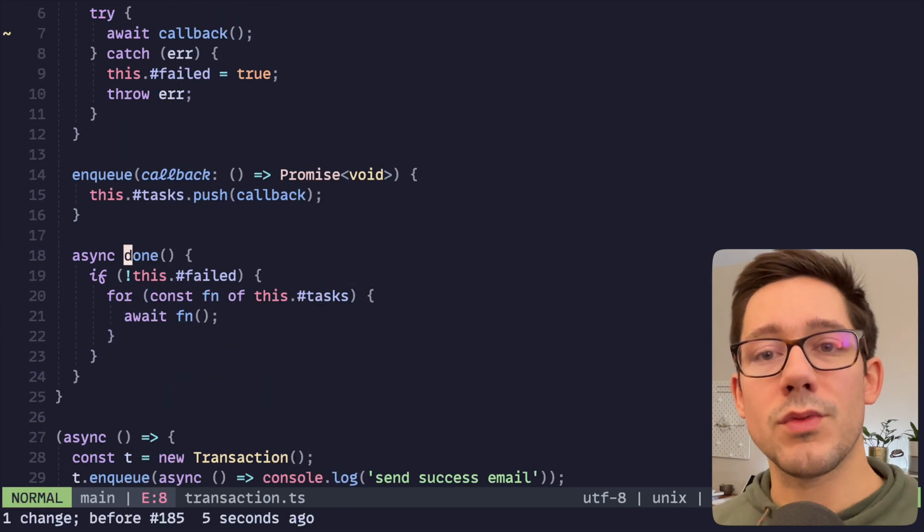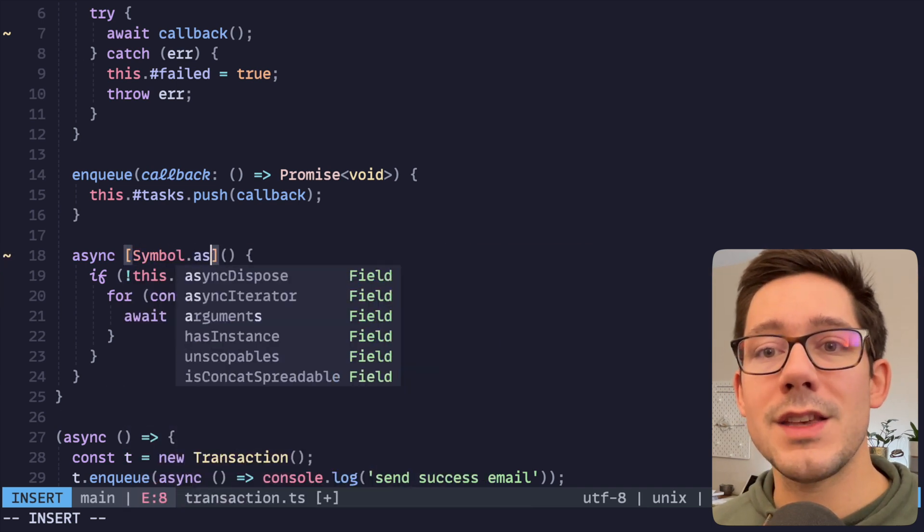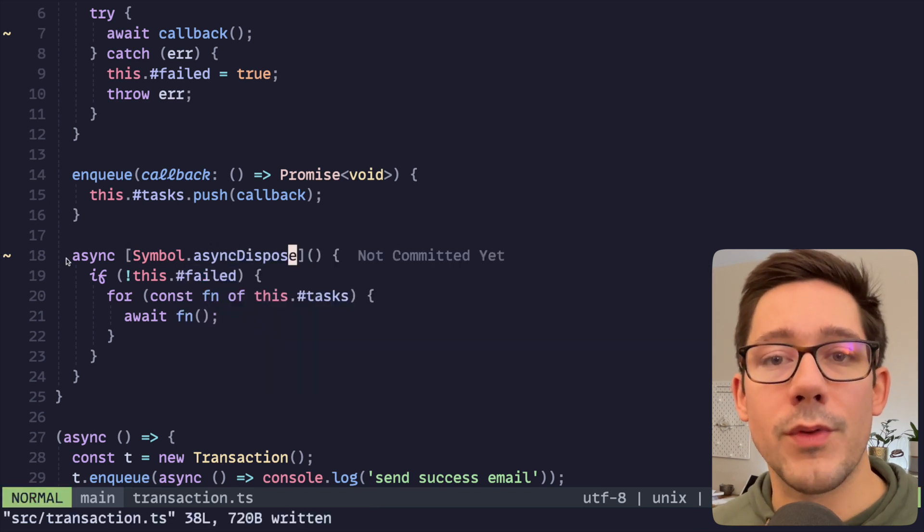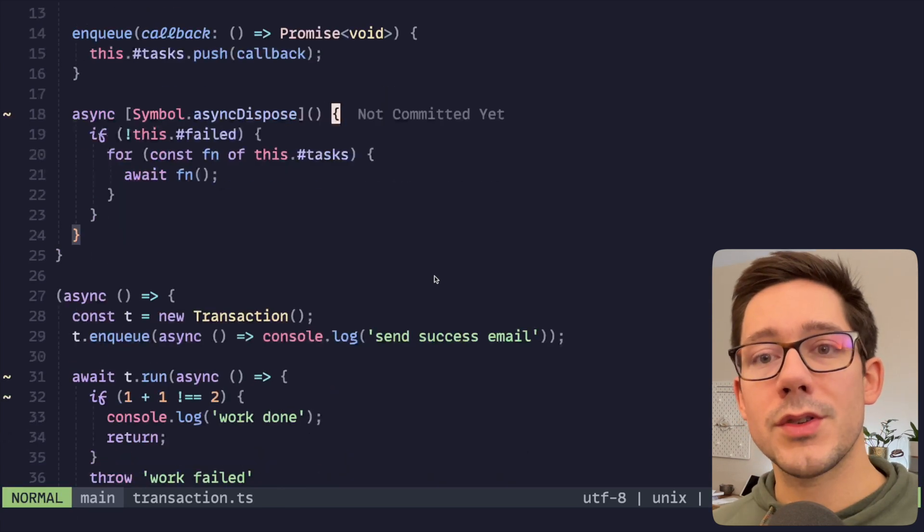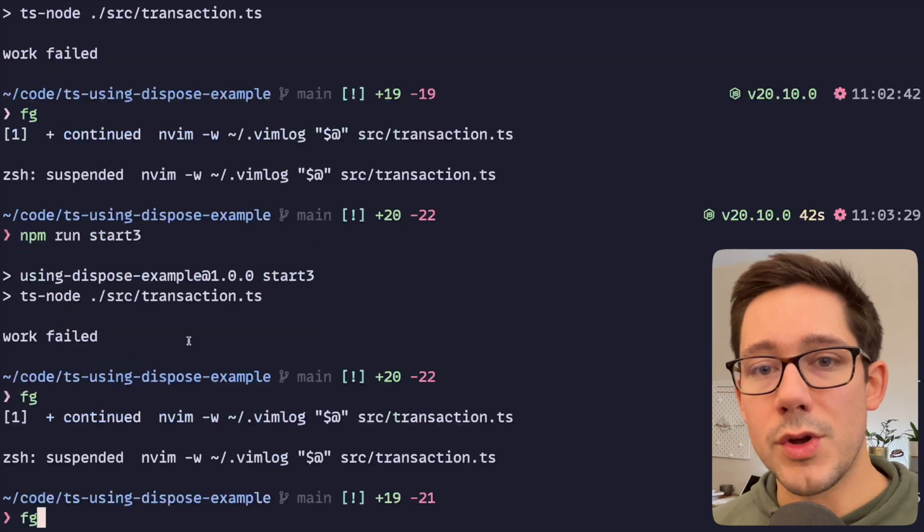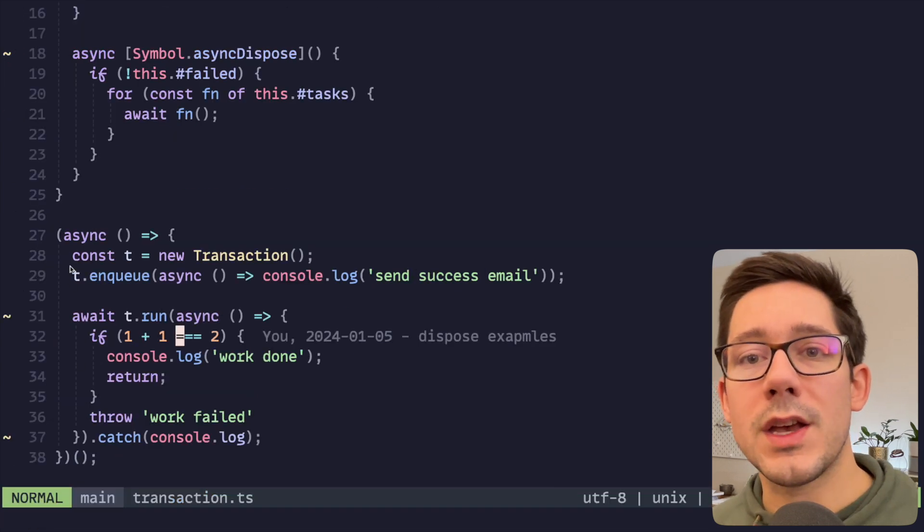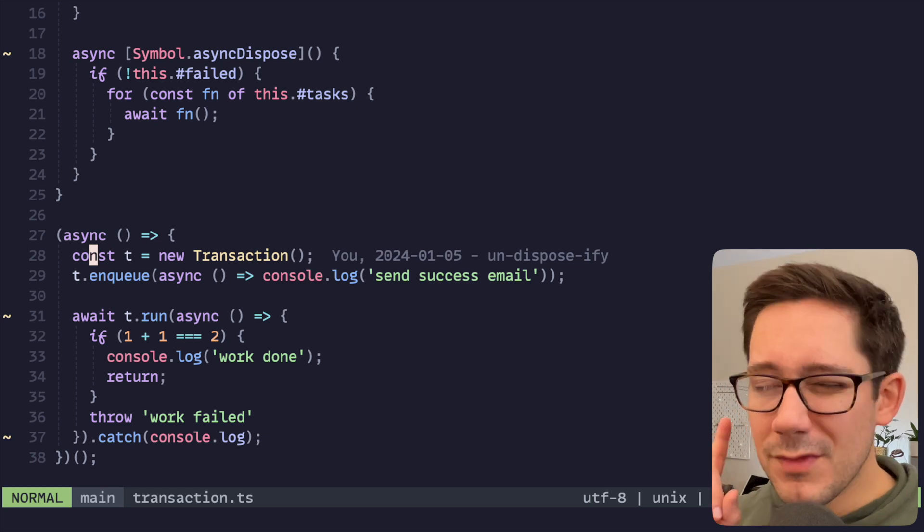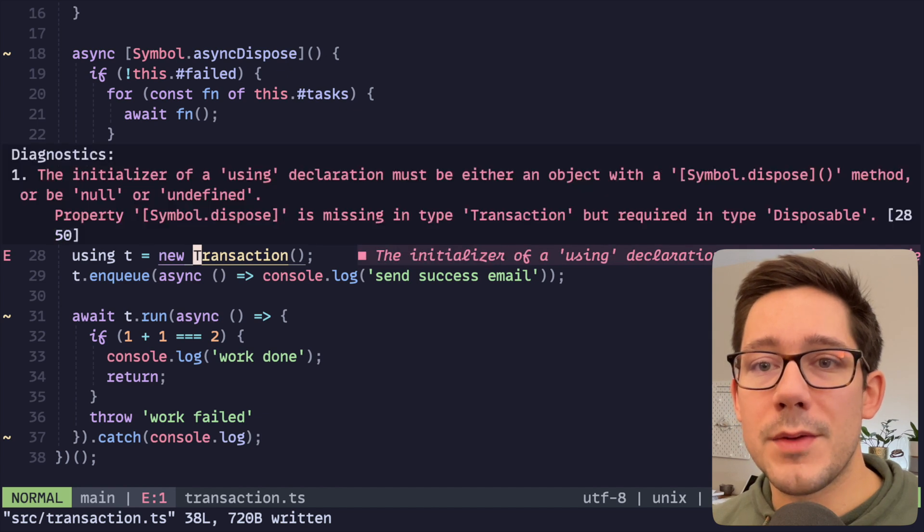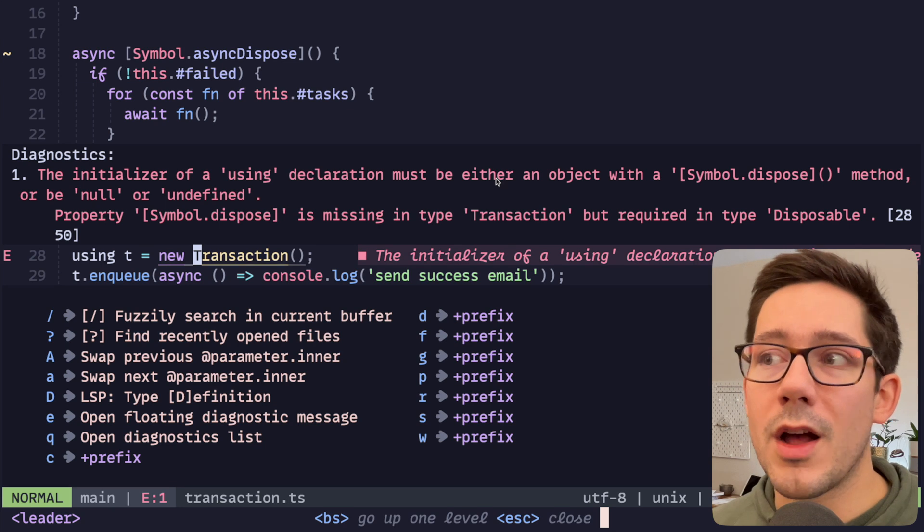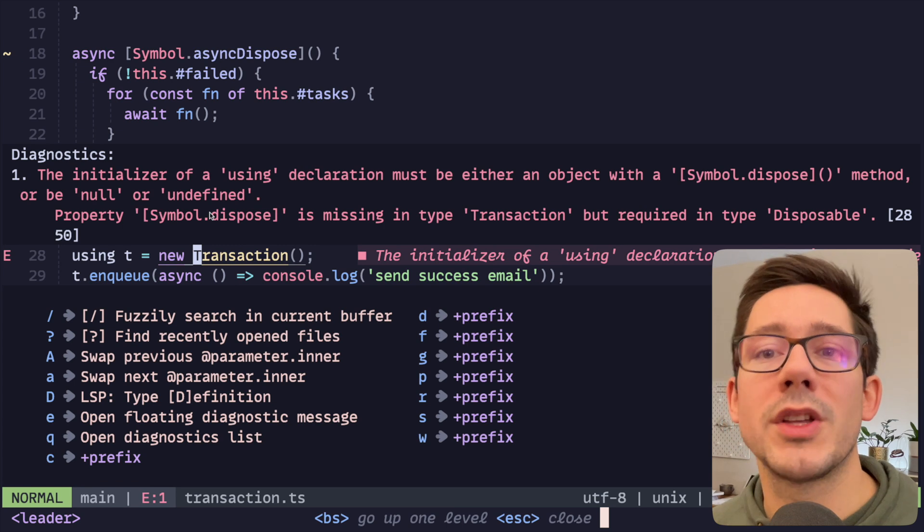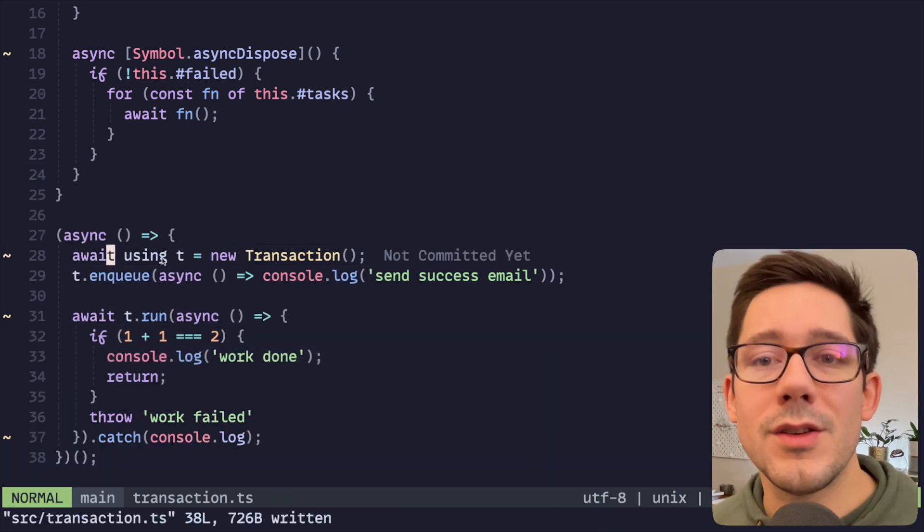It's actually pretty simple here. What we can do instead is replace the name of the done function with symbol.asyncDispose, because this is an asynchronous function. So there's a different symbol for that. If we want to use async and await within our dispose, we need to use async dispose. Of course this is not enough on its own. We should get our side effects, and of course right now we're not getting our side effects. And that's because we need to use the using keyword when we create our transaction object. The syntax here is a little bit weird. We do get a TypeScript error here saying the initializer of a using declaration must be an object with a symbol.dispose or null or undefined.